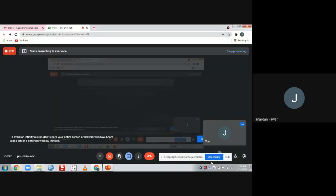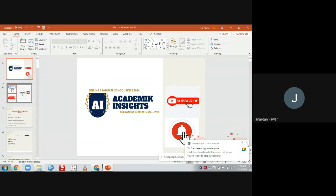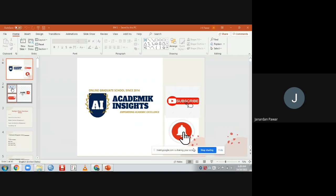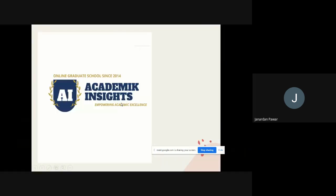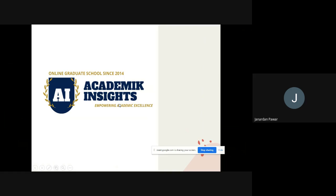Hello friends, welcome back. This is Dr. Ganadhan Power. Once again we are here, and today we are going to talk about MCQ questions. In this particular video, we are going to talk about the MCQ questions of business management. I welcome you all to my official YouTube channel, Academic Insights.